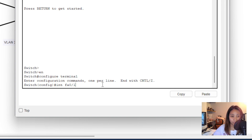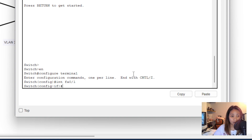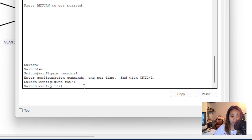The port type depends on your switch. Some switches have Fast Ethernet ports, shown as 'fa', and others have Gigabit ports, shown as 'gi'. Use whatever the tool gave you. After pressing Enter you'll be in interface mode and can make changes to that specific port. You'll see the prompt now includes a dash and 'if' after 'config', confirming you are in interface configuration mode.